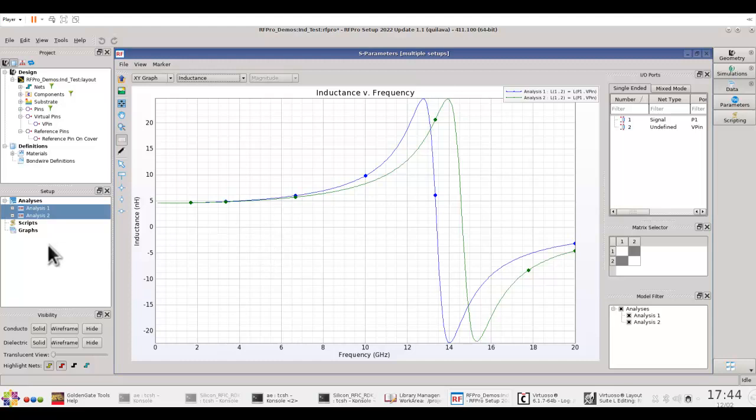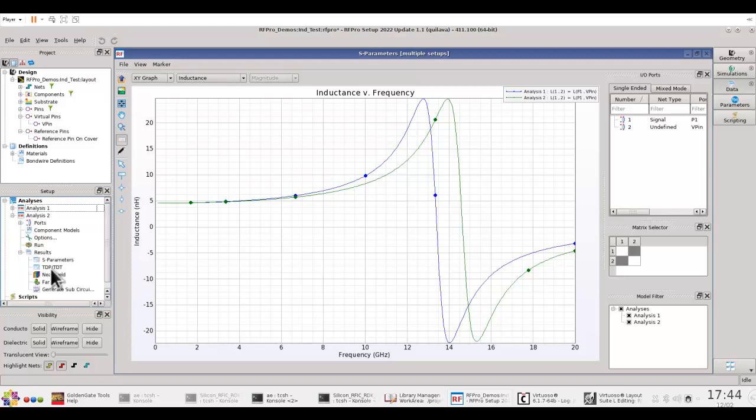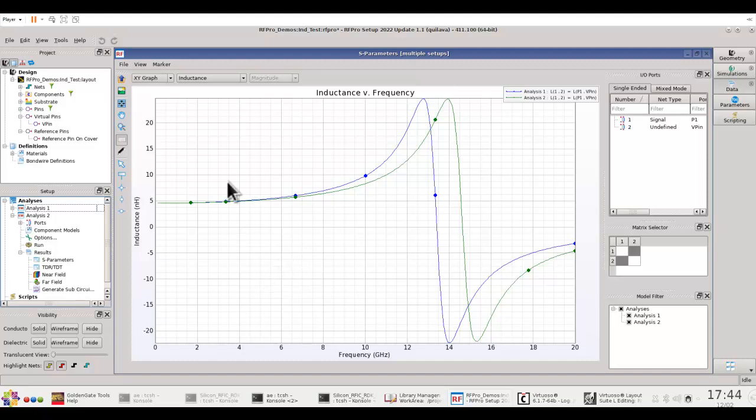Once you have performed the simulation, the rest of the process remains same. You can go ahead and create a sub-circuit out of it and take this EM circuit cosim model back to your circuit simulation and look at the overall chip level response, either looking at S-parameter, harmonic balance, or a modulated signal analysis, whatever you may be doing for your RFIC system design.